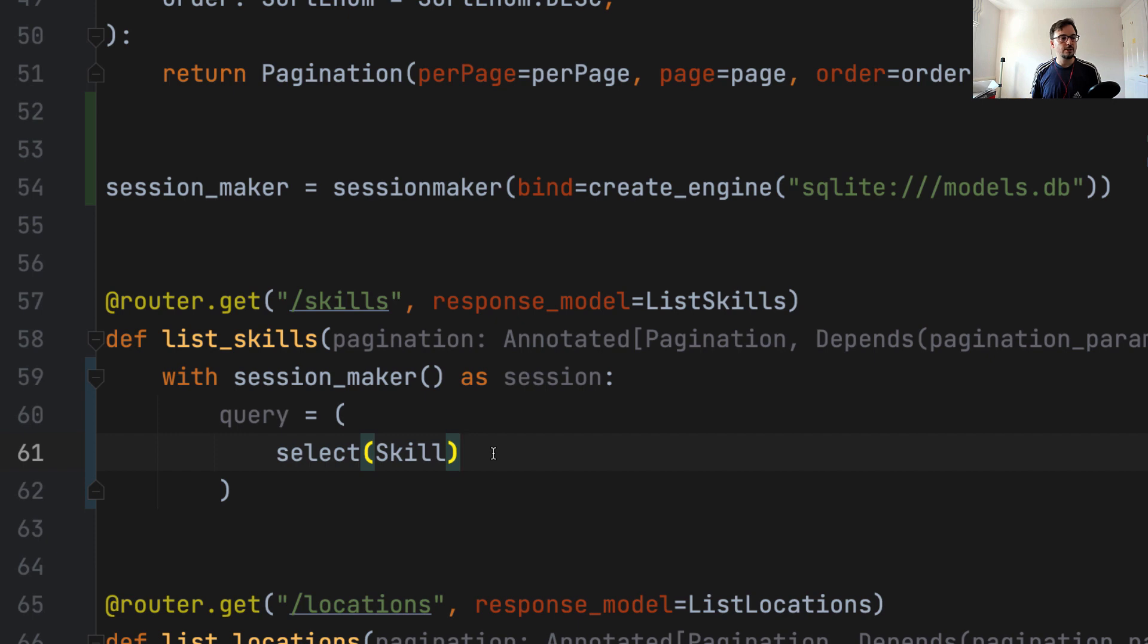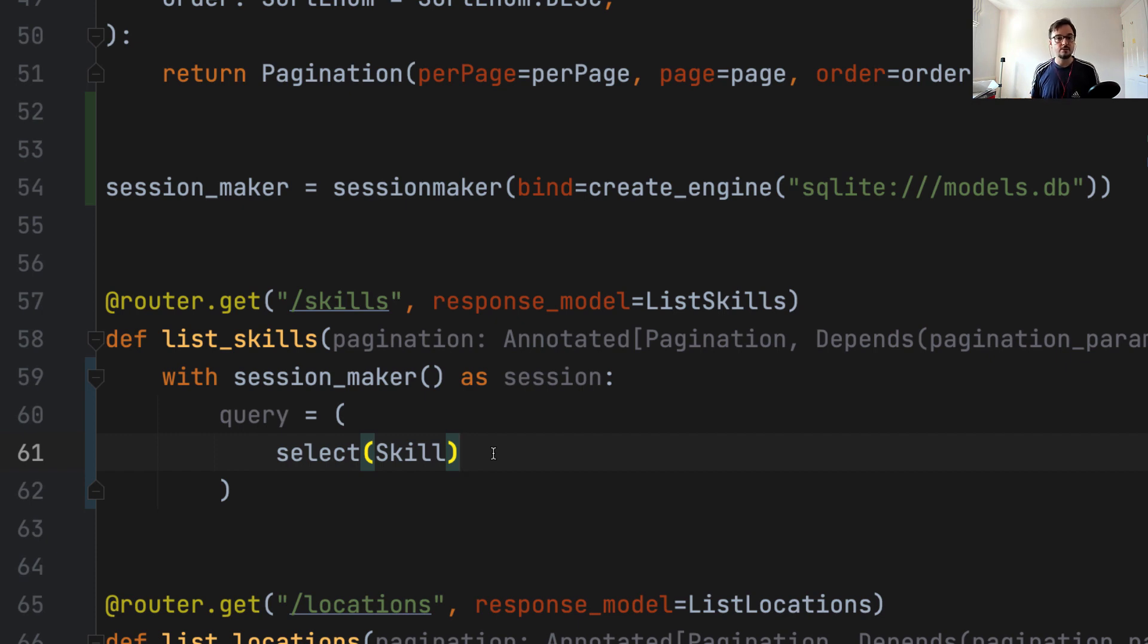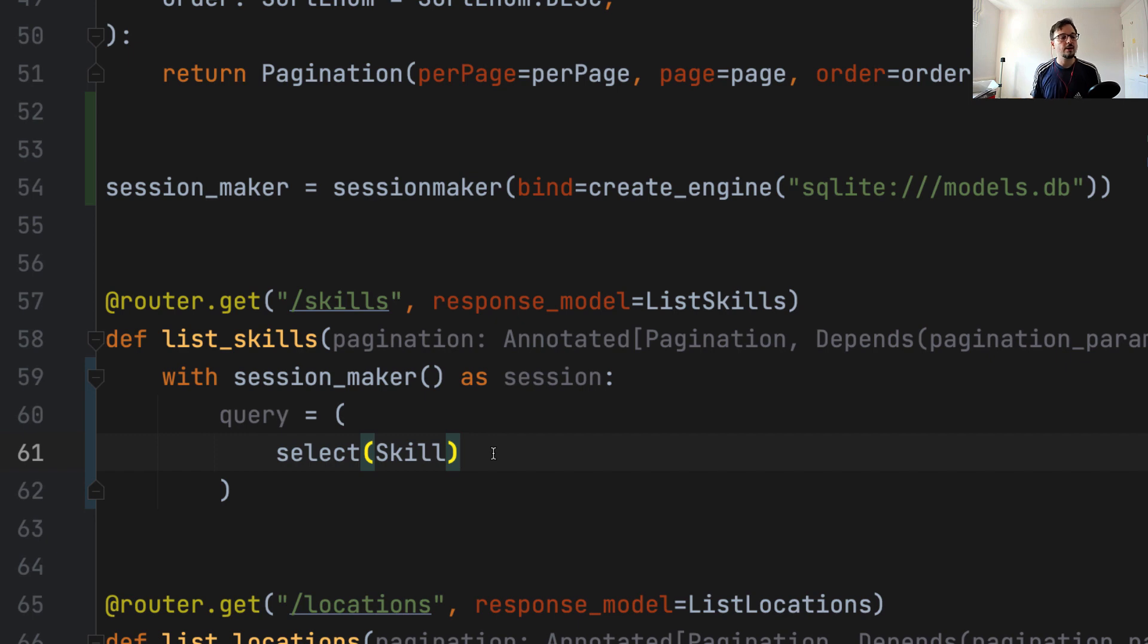So if the user is requesting page number one with 10 items per page, the limit will be 10, because that's the number of items we want to get. And the offset will be zero, because offset starts at index zero. So to get the first item, we go to index number zero.